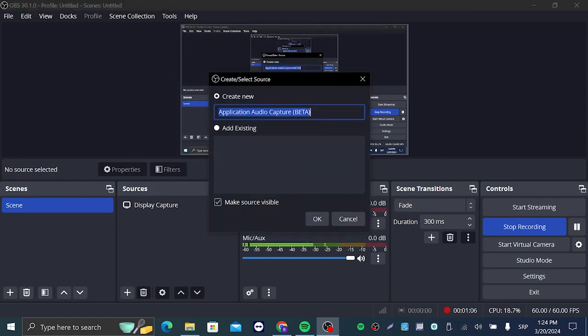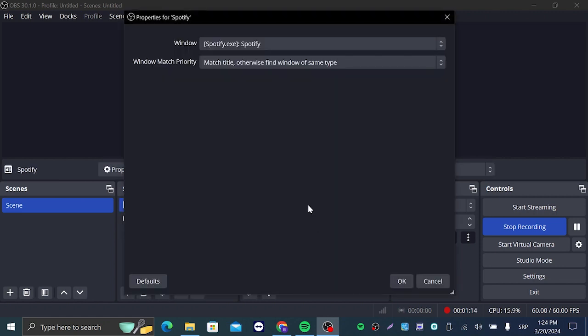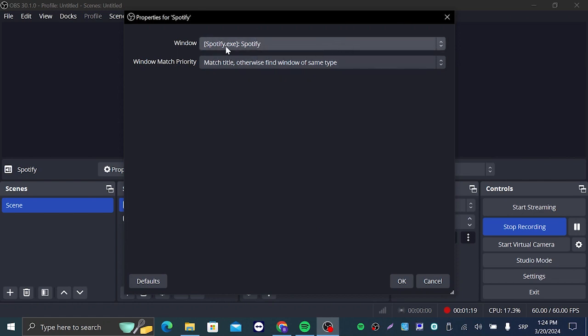Click on that and we are going to name this Spotify. Click on OK and in the window you're going to click on that and you're going to find the Spotify dot exe.